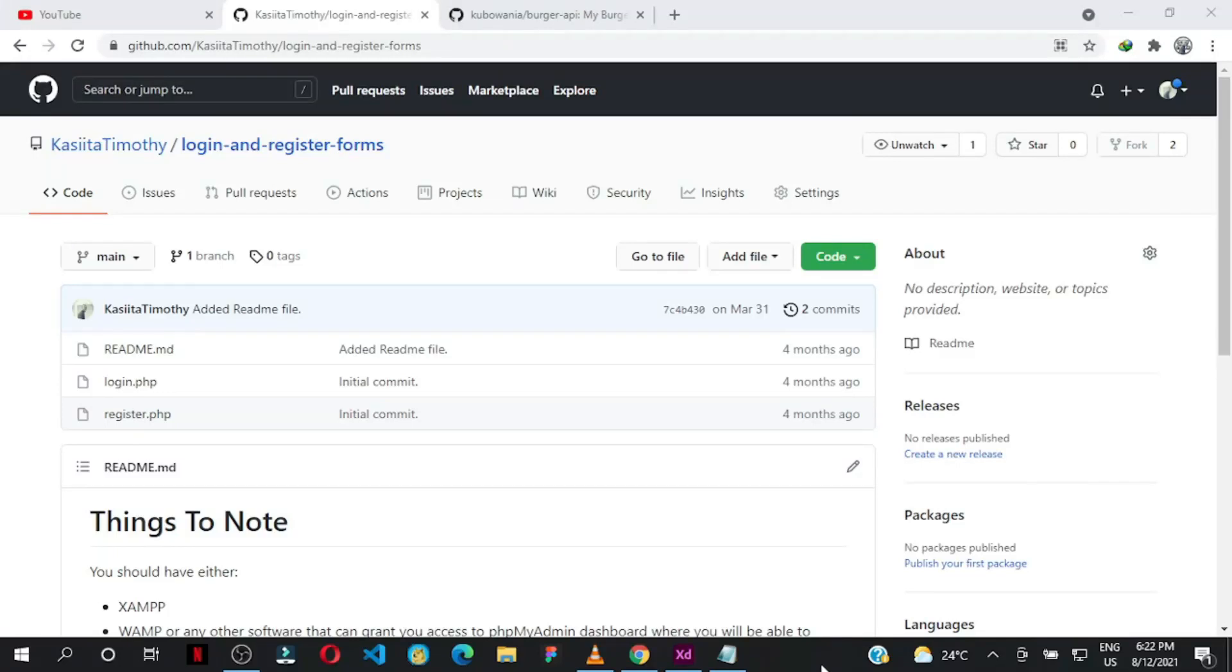Hey, what's up guys? Welcome back to the channel. In this video, I'm going to show you a simple trick on GitHub. Let's say you want to live edit your files in the browser. Within just a simple click, you can get access to GitHub Codespaces.